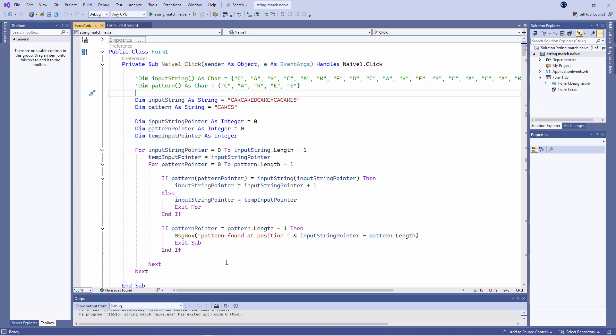Another issue with this program relates to its scalability. Here we have a loop within a loop. For every pass of the outer loop, there will be multiple passes of the inner loop. Potentially, if we double the length of the input string and the length of the pattern, the time taken to perform the search will quadruple. This is called quadratic time complexity.